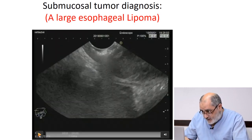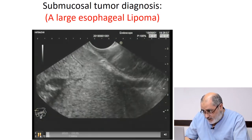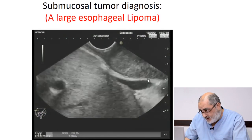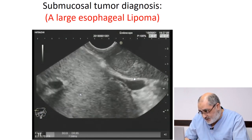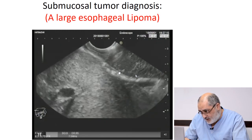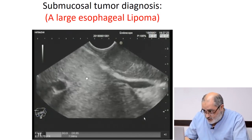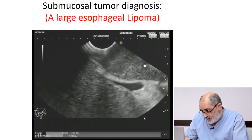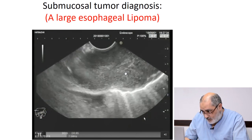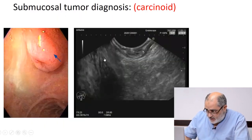This is a case of a submucosal tumor in the esophagus. It is clearly hyperechoic. Here I can see the muscularis propria layer passing very nicely behind this large mass — so this mass is not originating from the muscularis propria layer. It is originating from the layer inner to it, which is the submucosa, and it is hyperechoic, having the same texture as fatty liver. So it is a hyperechoic lesion in the submucosa — almost certainly a lipoma. This is an example of a large esophageal lipoma.